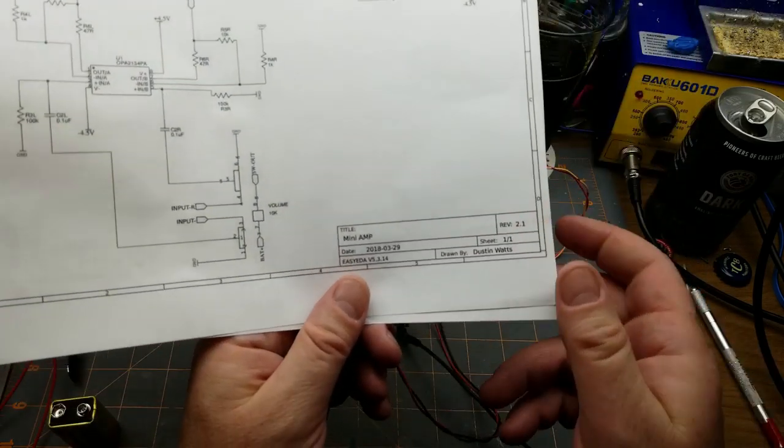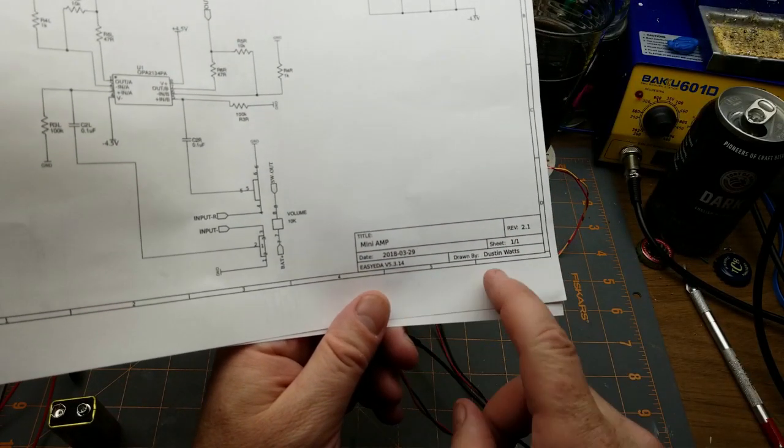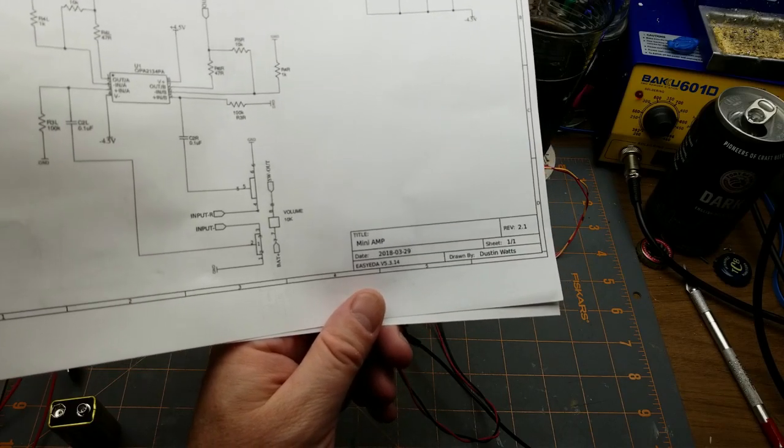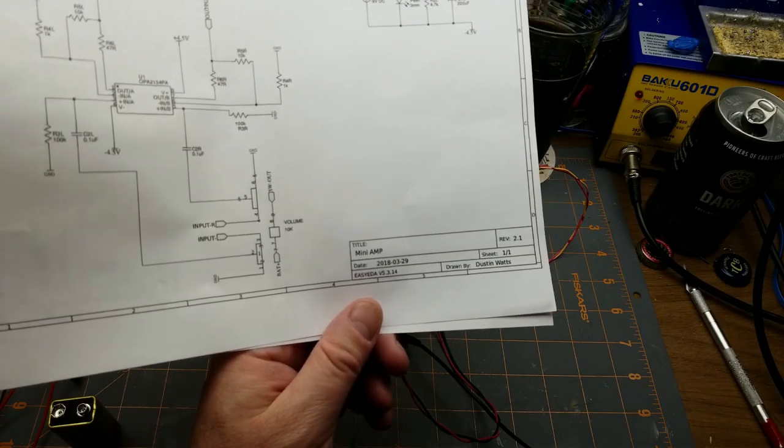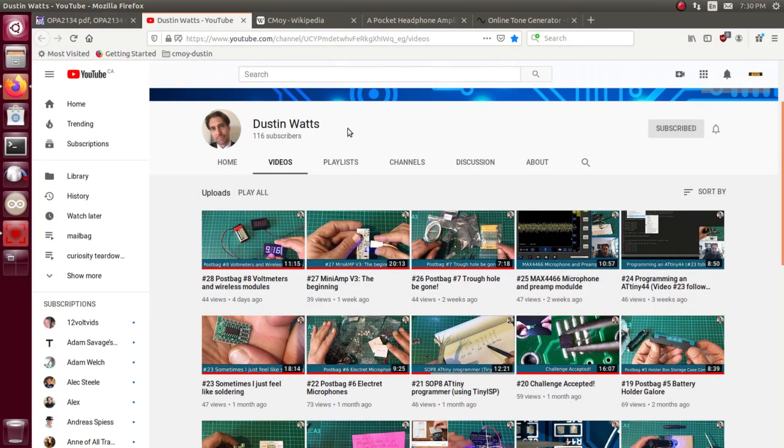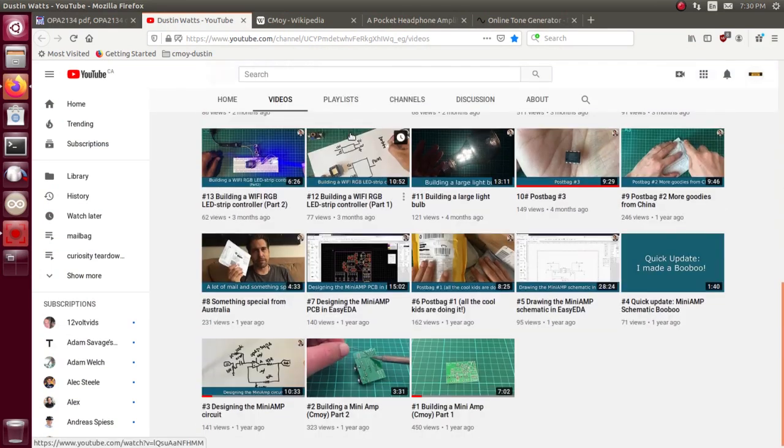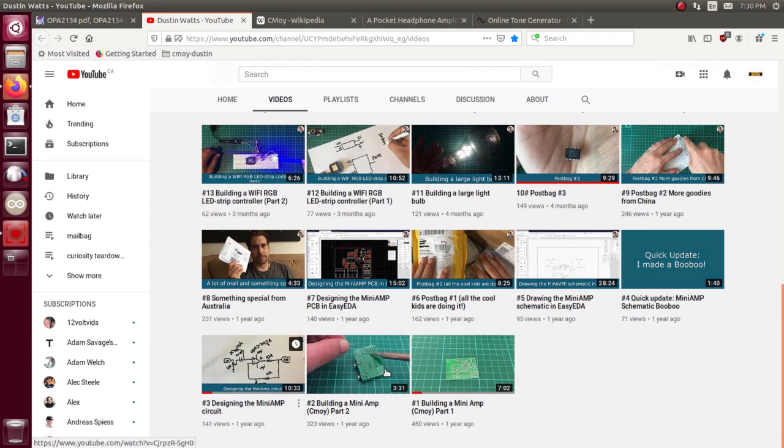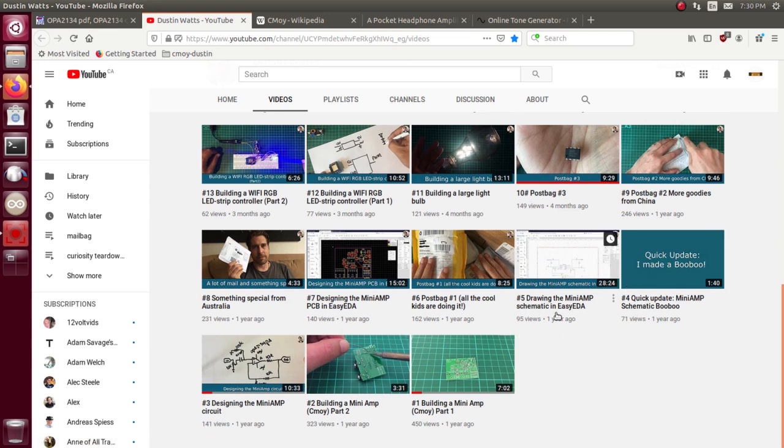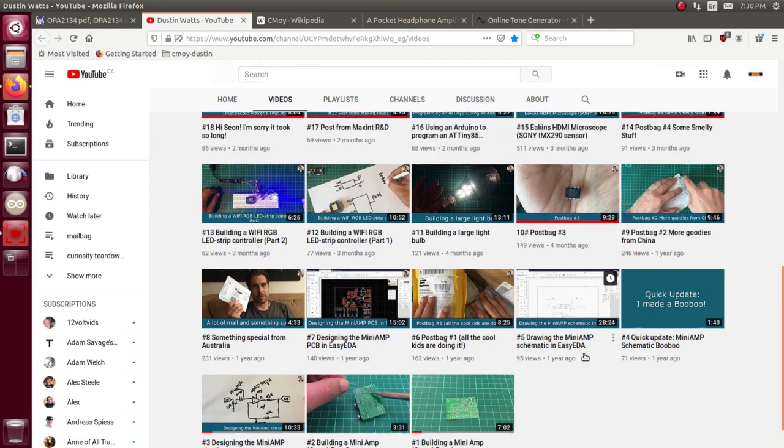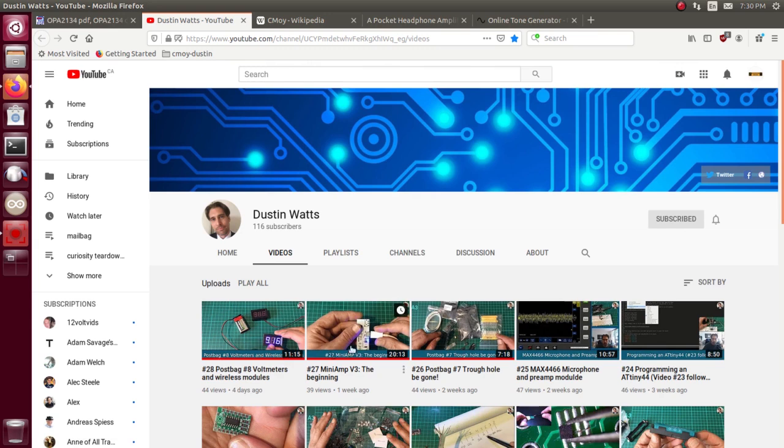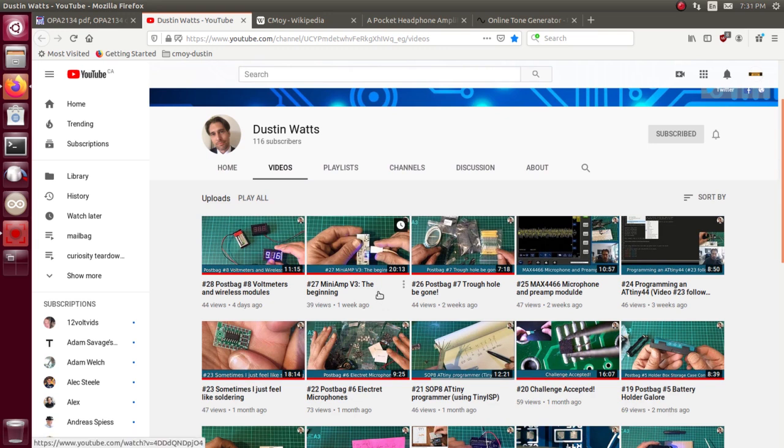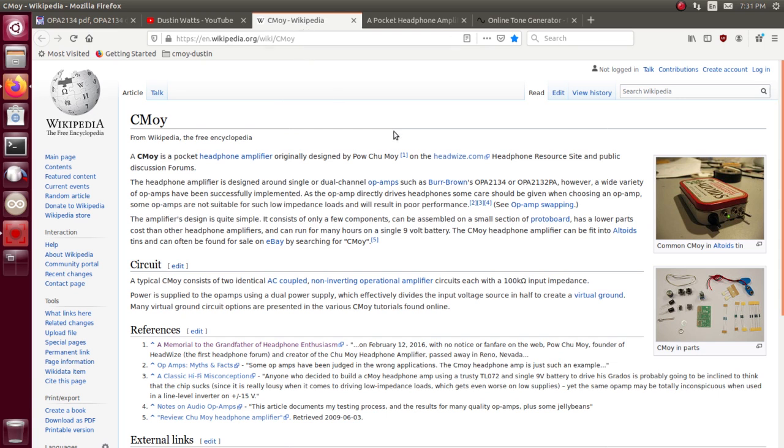As you can see down here, this is called the mini amp and this implementation was created by a dude named Dustin Watts. So Dustin on his YouTube channel about a year ago built this amp up. He etched a circuit board and built it up and corrected it and did up the schematic and everything else. Recently he started revisiting it and making a new version. But he didn't come up with the original one.